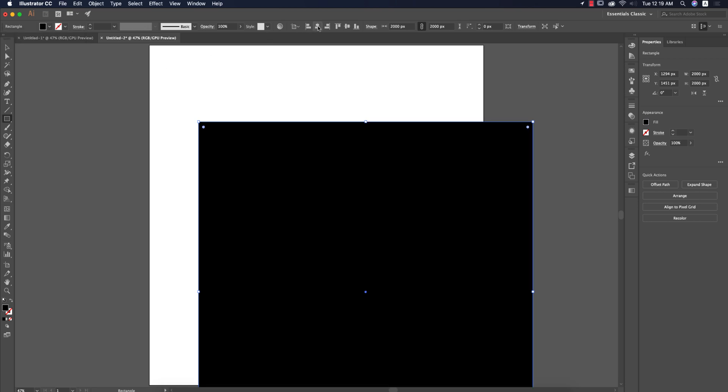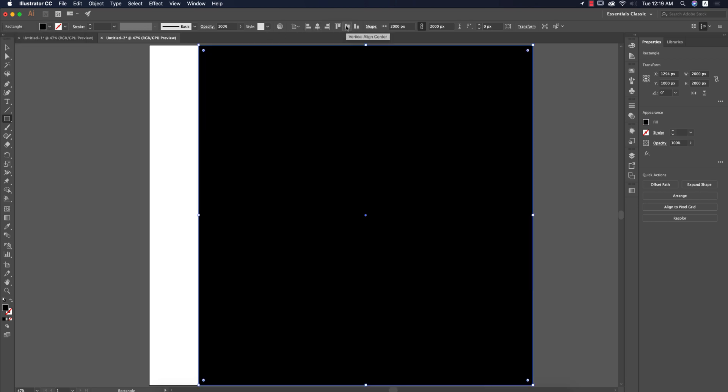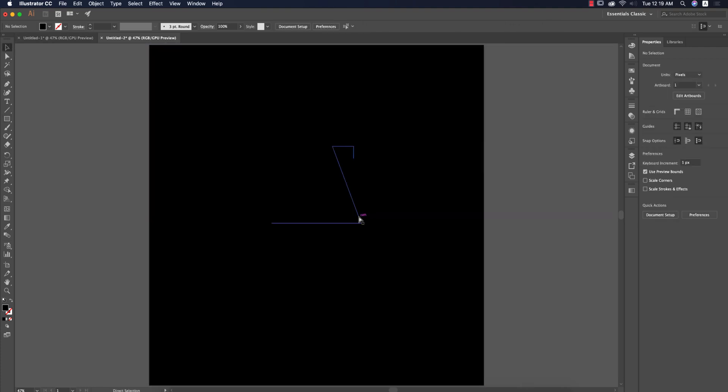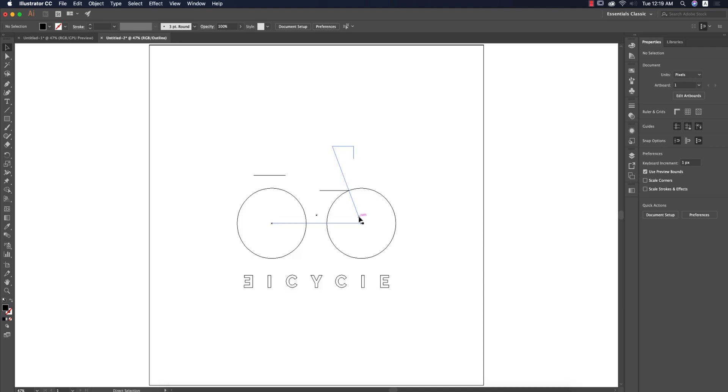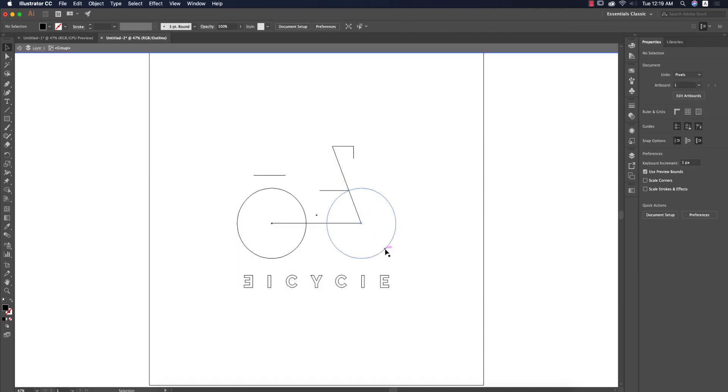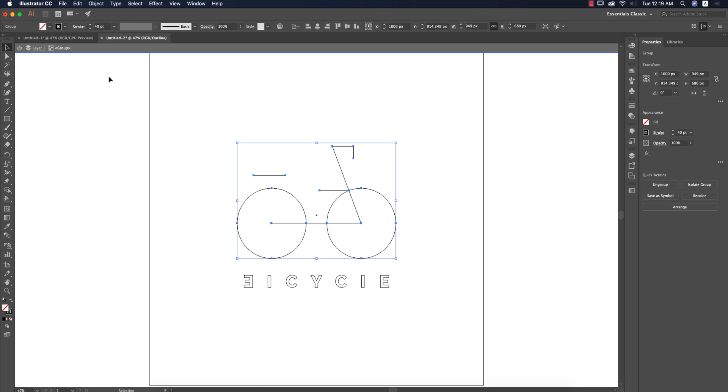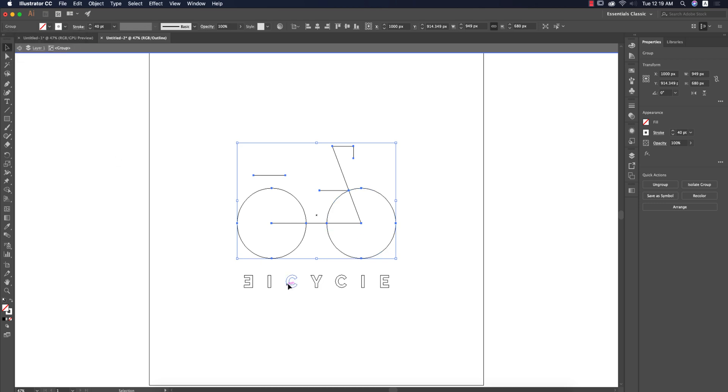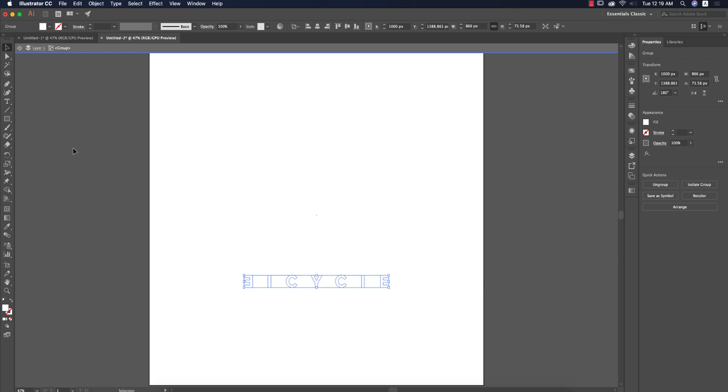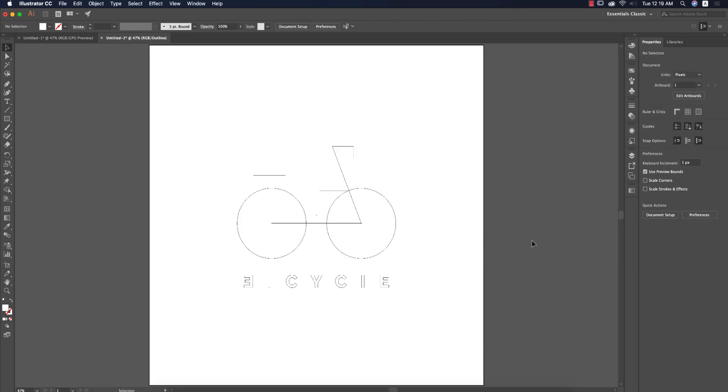Press Control or Command Y. Select these things, select the cycle, make the stroke color white, and make the text color white as well. Command or Control Y. Your logo is ready.